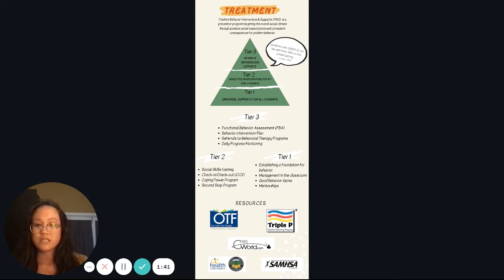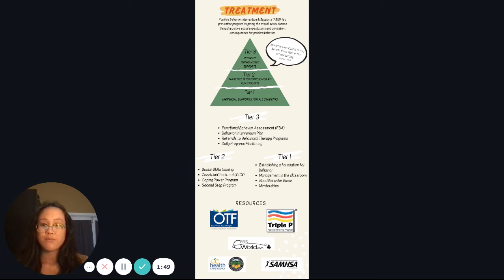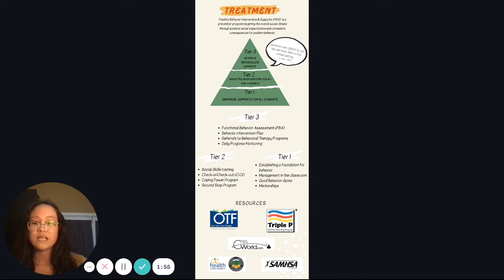PBIS is a tier system with three different levels. Tier 1 is the universal level that provides supports for all students. For example, schools can establish a behavior management system for school-wide implementation. In the classroom, teachers can incorporate behavior management techniques such as the Good Behavior Game to motivate students to be on their best behavior.